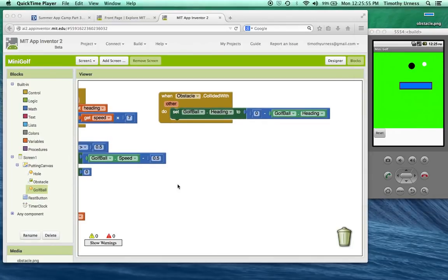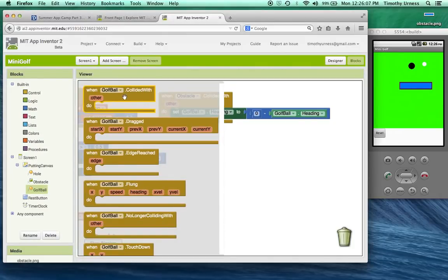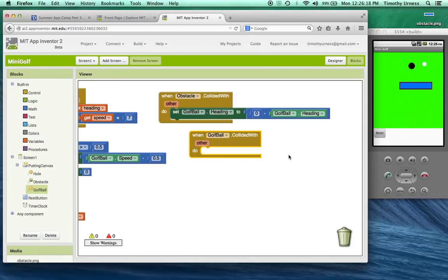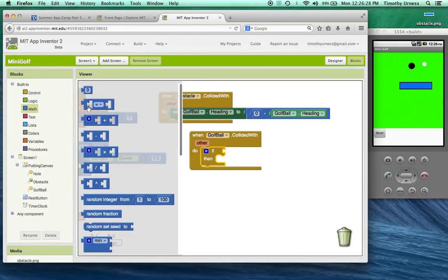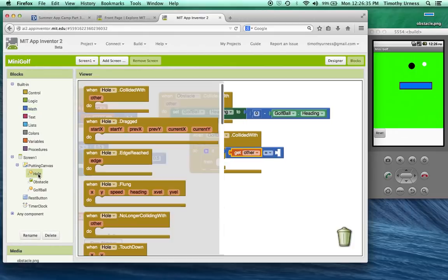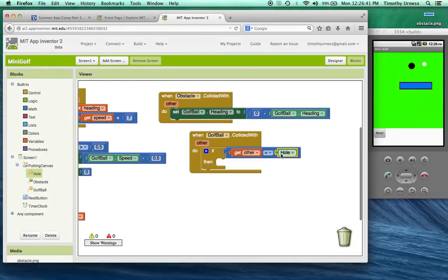One last thing to add to the app is to detect when the golf ball actually has collided with the hole. So under golf ball, we'll find the collided with block. I want to check to see if the golf ball has in fact collided with that particular hole. Notice there's this other argument here. I want to check to see if that other is in fact the hole and not something else like an edge or the obstacle. So I'm going to check to see if that other object is equal to the hole. I'll get the other, and if I go down to the hole object and scroll all the way to the bottom, I can get this piece. So if in fact the golf ball collided with this other thing, and that other argument is in fact the hole, let's stop the golf ball.